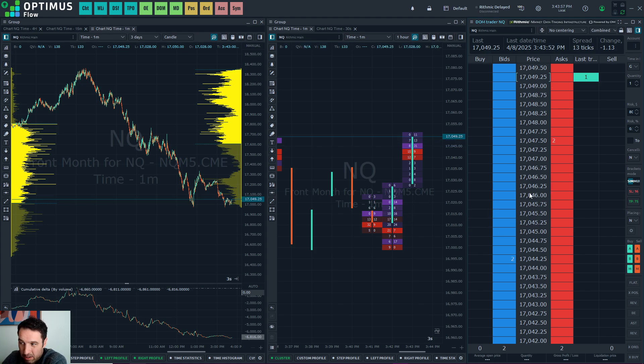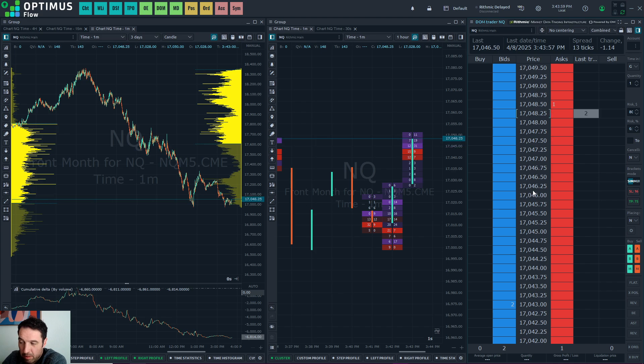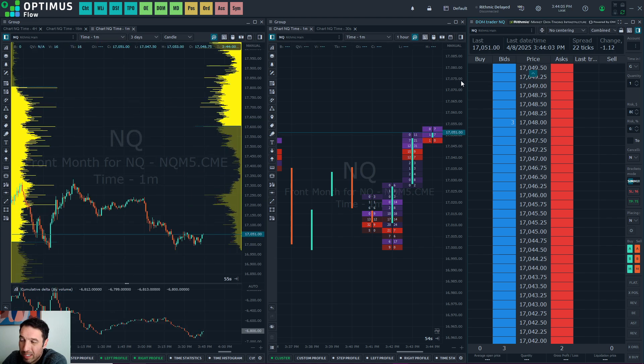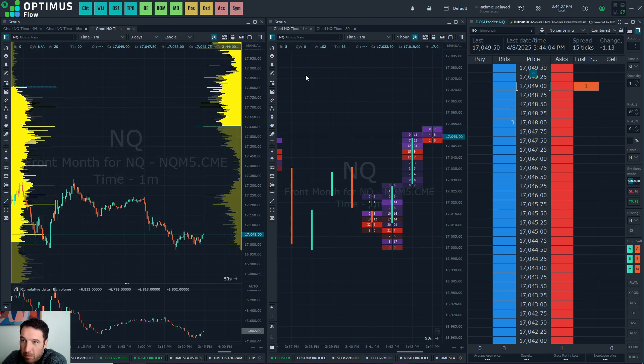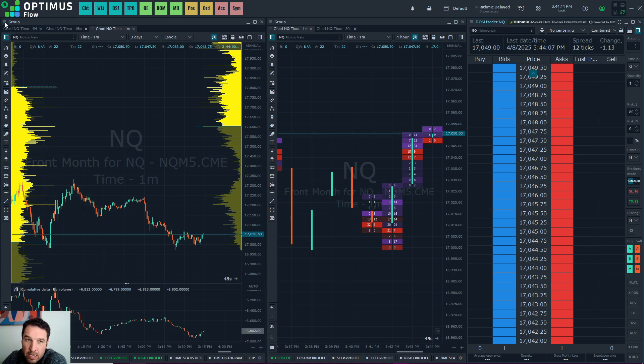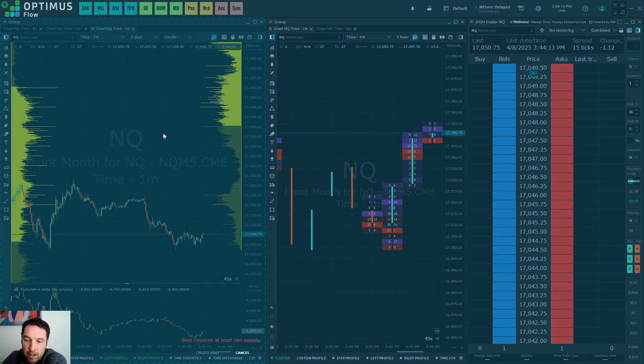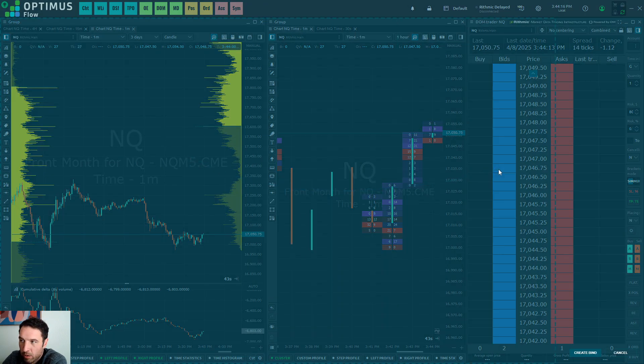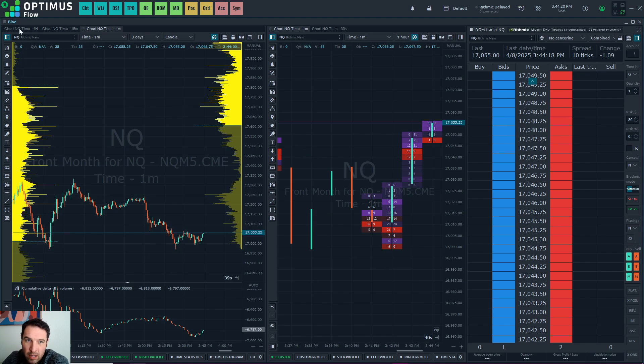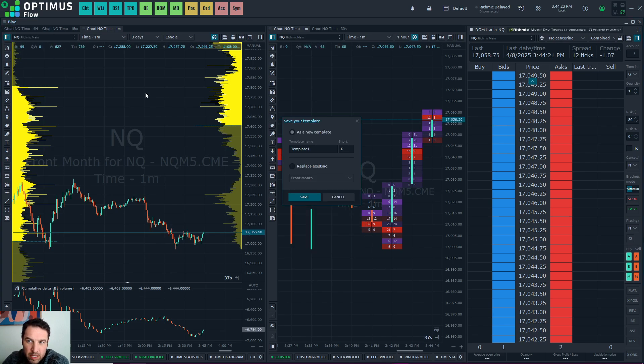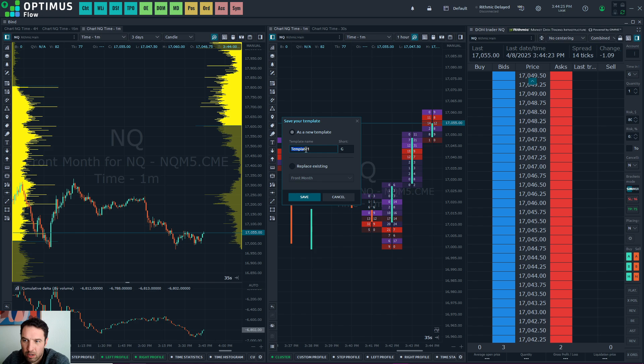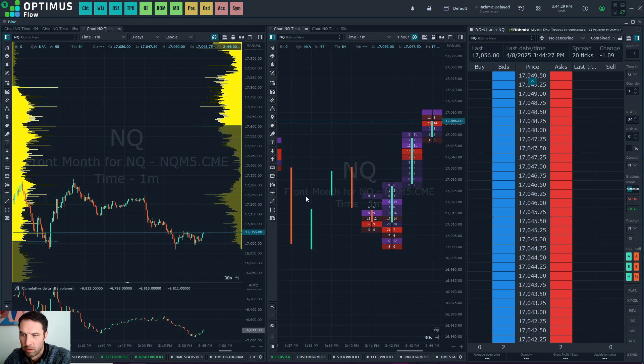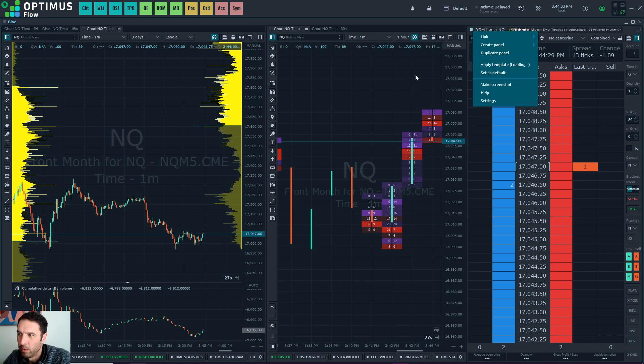So that's my full setup for order flow trading. Like I said, I enter trades through the depth of market. I manage them on the chart. So if we want to link these now, well, first let's create a bind. So to create a bind, click on these three again, create bind, and then drag this over the groups that you want to bind. Press enter, and now we have a new bind. You can save this as a template. So NQ order flow, save.